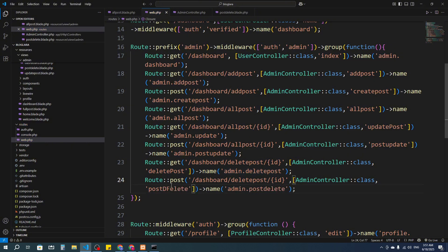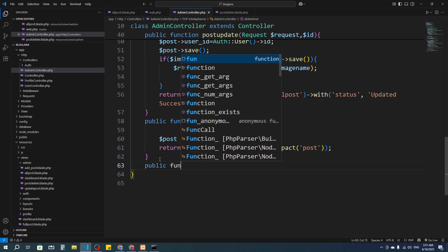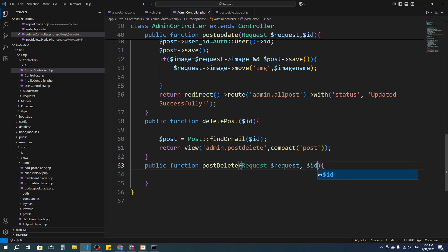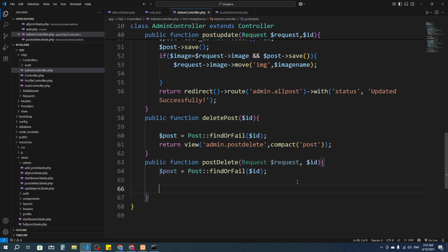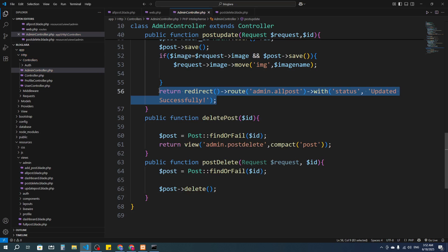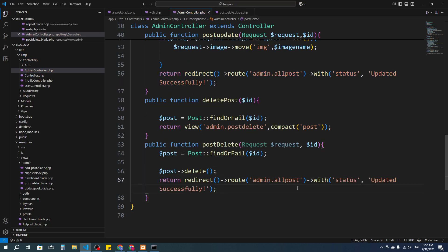I'll create the postDelete function in the admin controller. It will accept two parameters: Request dollar request and dollar id. Inside, I'll call dollar post->delete() and return a redirect to admin.all-post with the session message 'deleted successfully' using the 'danger' session key.